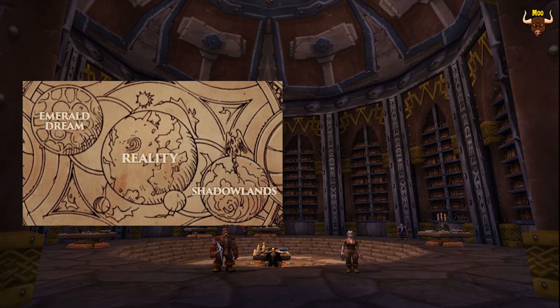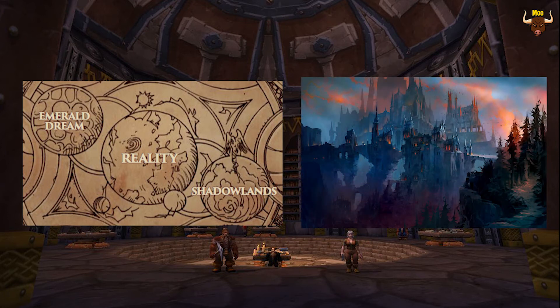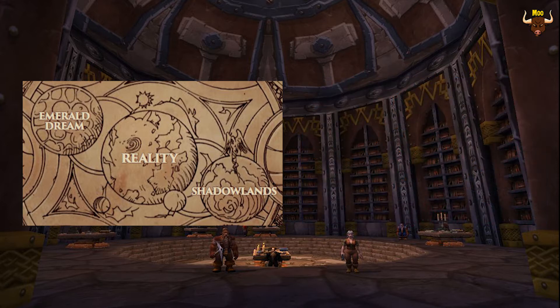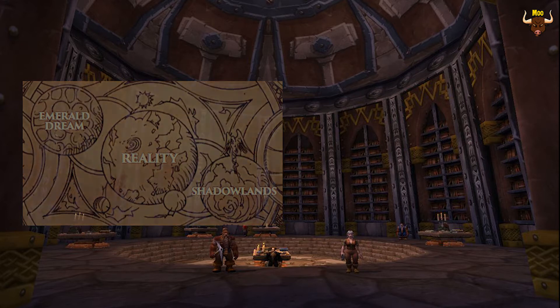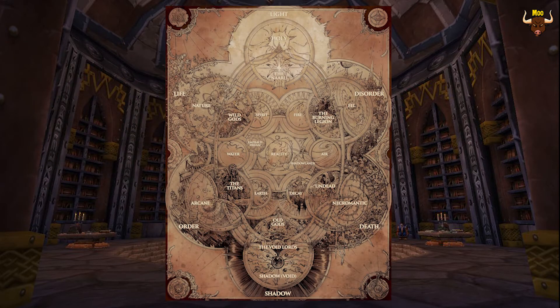Opposite that we have the Shadowlands, which is where we'll be going in the new expansion. This is where people's spirits go when they die and it's full of death and decay, which is the opposite of nature and life, which is why it's on the opposite side of this chart. That rule is how this chart works — everything that is opposite of each other opposes them, so as we work our way around the chart I'll let you know what opposes what and what that part consists of.